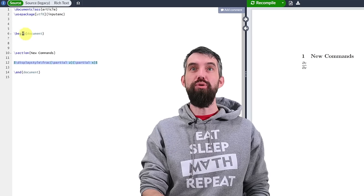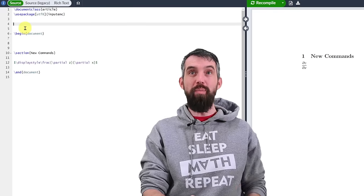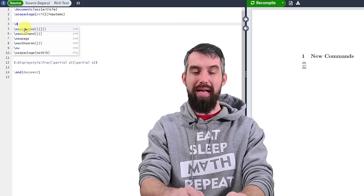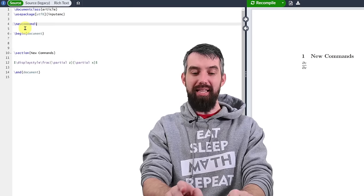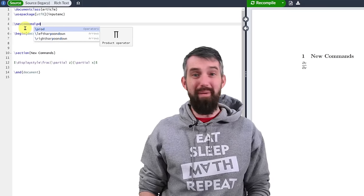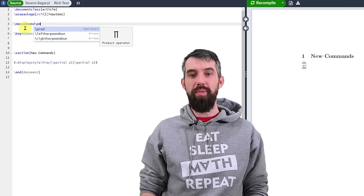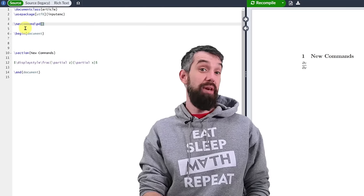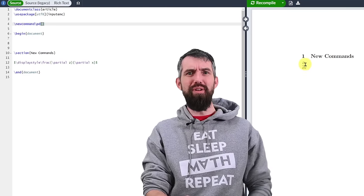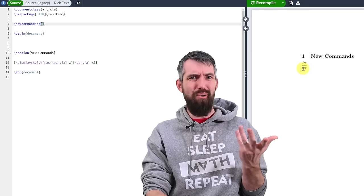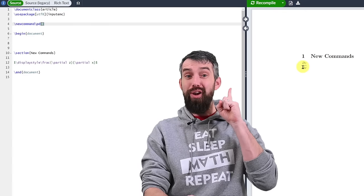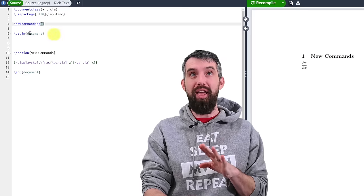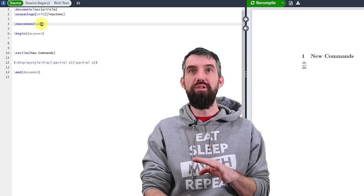So what I'm going to do is in the preamble before the begin document, I'm going to make a new command. So I go backslash new command. And I'm going to call this backslash pd for partial derivative. I get to make up the name that I like to use. Then in square brackets, I'm going to give it a parameter. A partial derivative has a top and the bottom. It's not always going to be Z and X. So I want one command that lets me do everything. And so I need to have two parameters.